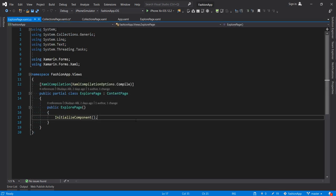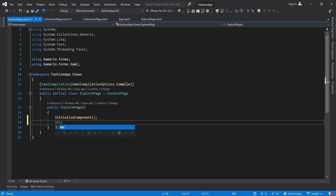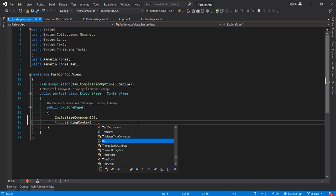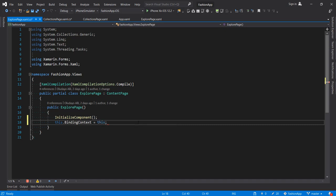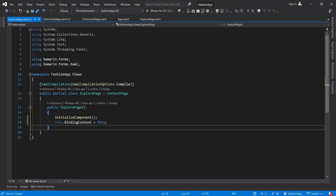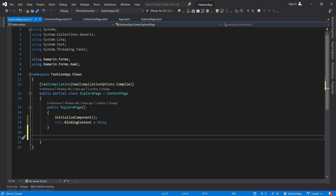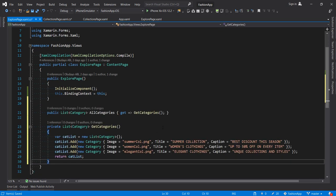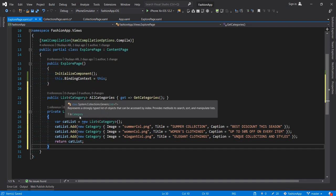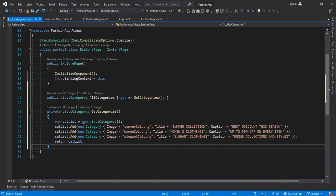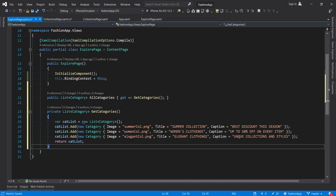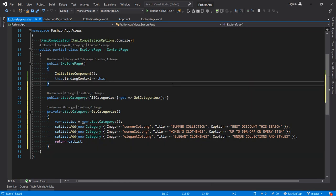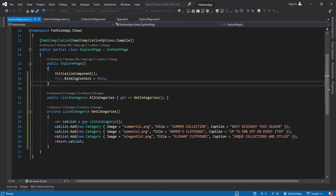I'm going to do this.BindingContext = this. I'm going to bring in the property set for the explore page so that we have some data on the page too. So we have a list of categories also. For this, we have three properties. We have the image, the title, and the caption, just like we have here. We have the image, the title, and the caption. All right. So that's about it. Let's run this now and see what we have.